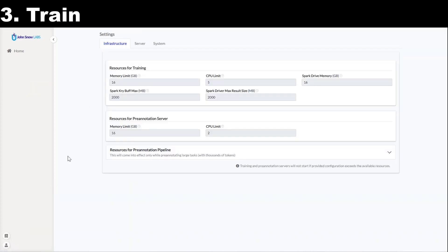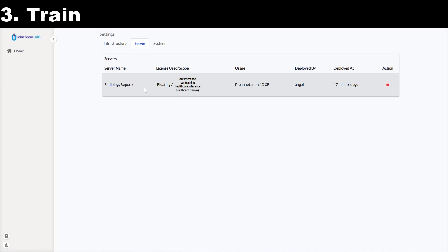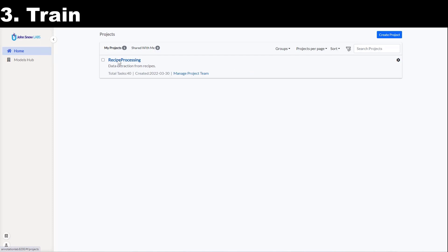Let's first check what servers are currently deployed in this Annotation Lab instance. I see here a pre-annotation server for Radiology Reports, which is using a floating license, which has been deployed by Angel 17 minutes ago. Annotation Lab is able to create multiple servers and run training or pre-annotation in parallel. The only restrictions are imposed by the actual available hardware resources. If you want to train or to pre-annotate tasks using license models or embeddings, you will need one or several licenses. Each one of those licenses will be used by one of the servers running the license configuration. It is not the case for my example as I am using the free options.